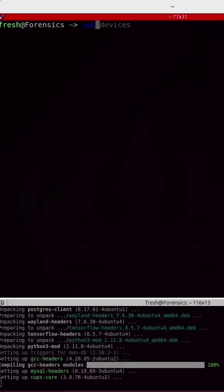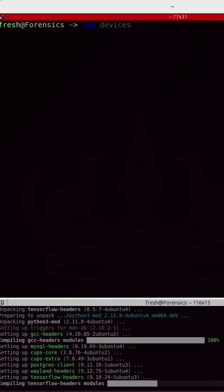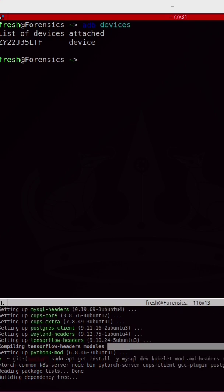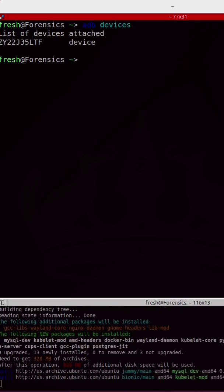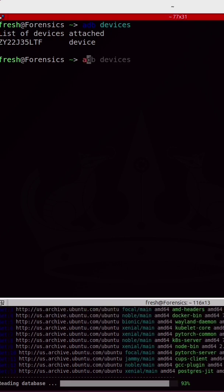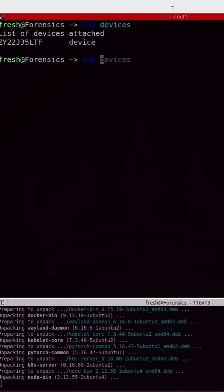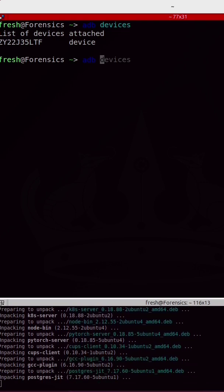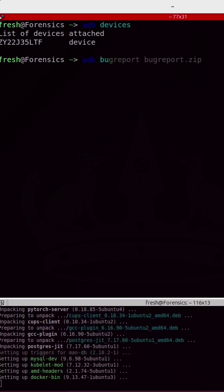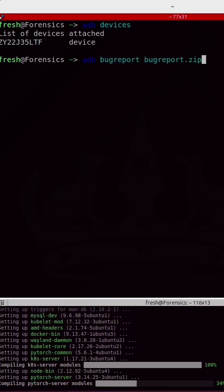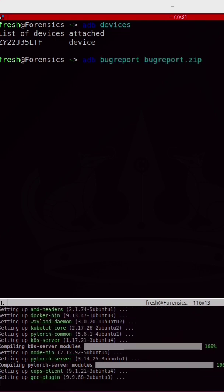If I run ADB devices, we see that my phone is attached to my Linux system. Now I can pull a bug report by running the command ADB bugreport, followed by bugreport.zip.